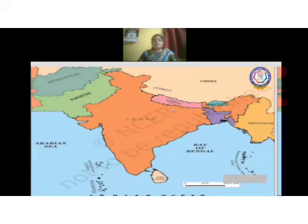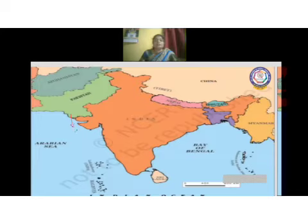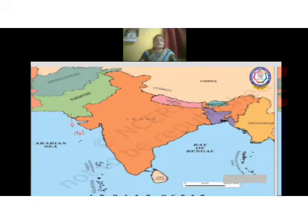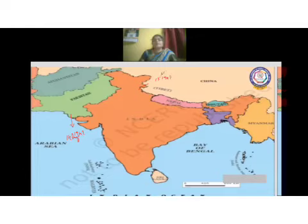Looking at land frontiers, in the northwest you can notice Afghanistan at the top, and Pakistan below it. Pakistan was partitioned from India around 1947 — Pakistan attained independence on 14th August 1947, and India attained independence on 15th August 1947. So the country was partitioned at that time.